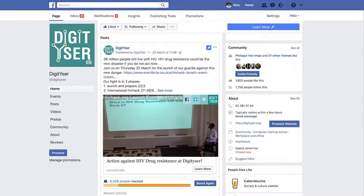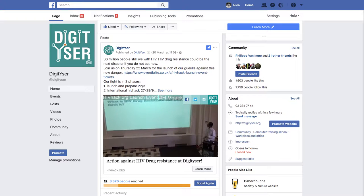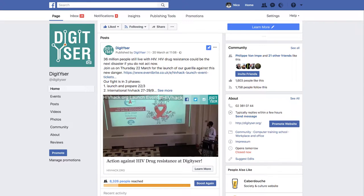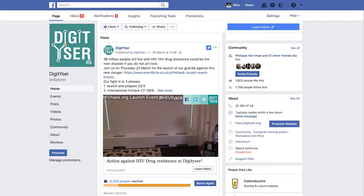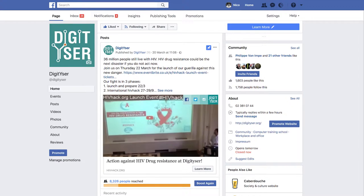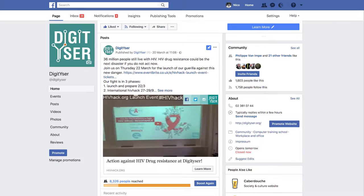Wim said a lot about HIV drug resistance and why we're interested in it, but we still prepared a little video that can explain our approach to the problem as well.